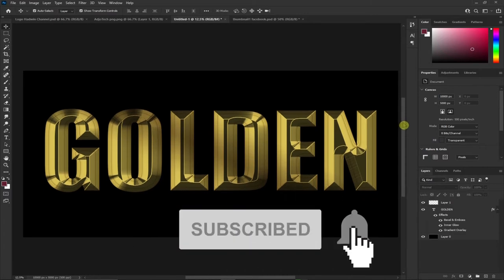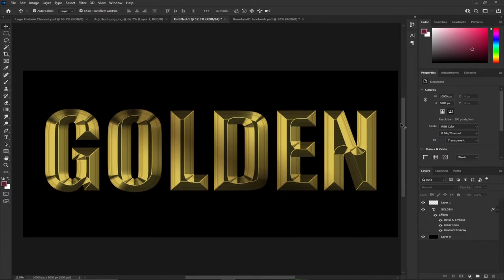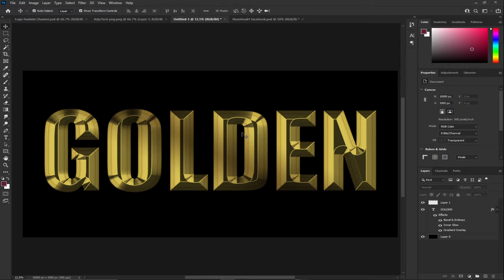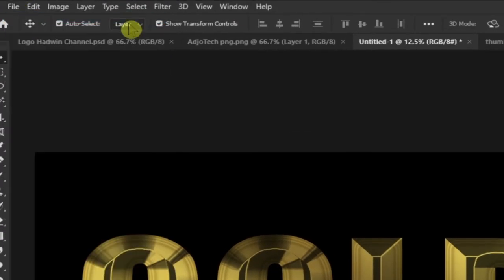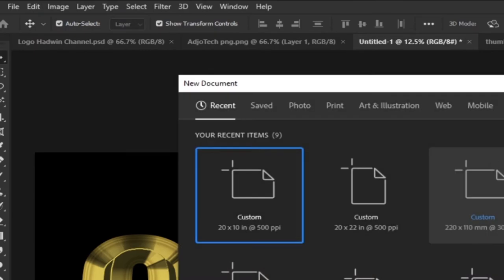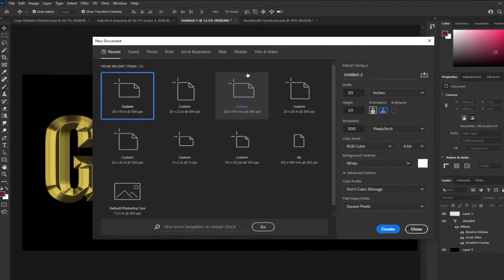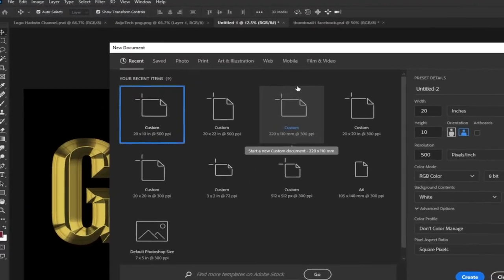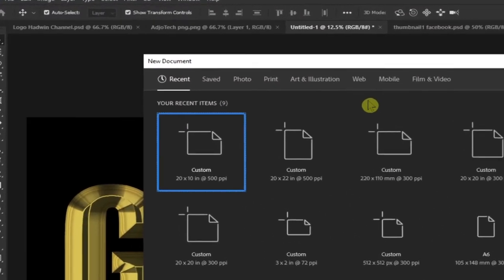Watch this video to the end and remember to hit the like button. I'm going to show you how to do it in a bit, so let's jump in. We're going to start — I'm going to go to File and then New. I'm going to set up my background, or the size of what I'm going to create.